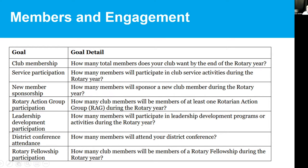This category has seven different goals — it's the largest category. The first is simply membership count: how many members you want to have at the end of the year. The rest include number of people participating in service projects, number of members that sponsor new members, Rotary action group participation, leadership development, district conference attendance, and Rotary fellowship participation. Any questions about any of these?